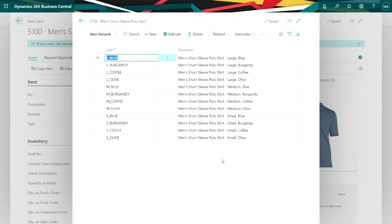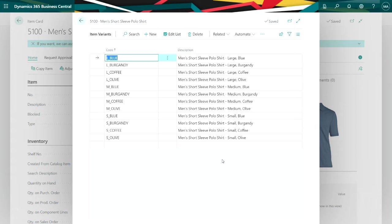So I added variants for this particular shirt to indicate the size and also the various colors for it. I have one SKU 5100 but then I have different variants that allow me to show variations of this particular product.